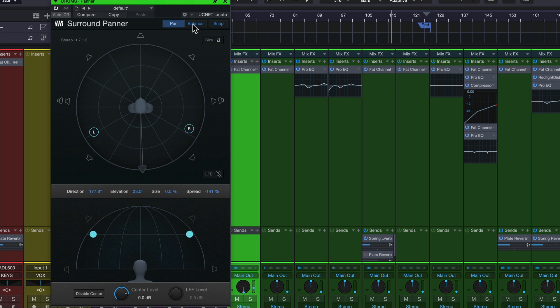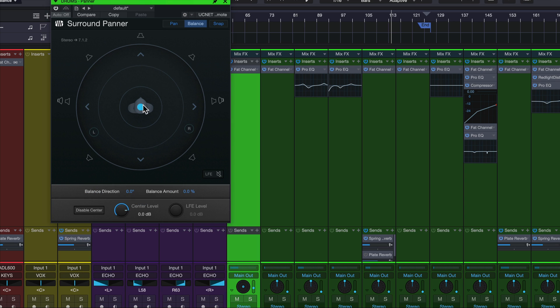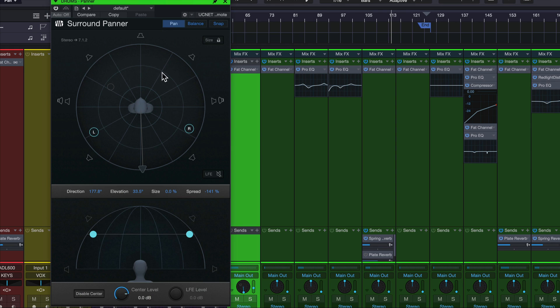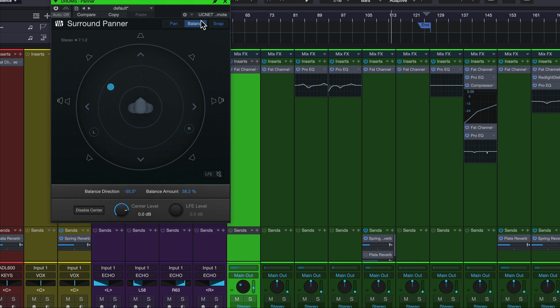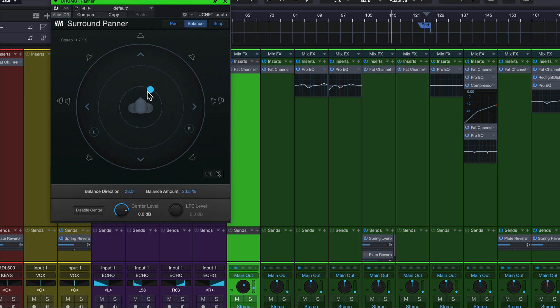And that gives us a single knob that we can use to adjust that overall setting here. So we have the perfect setting, the perfect width we want, but then maybe we want to move that just up or back in space with a single setting. We can do that here in this balance setup.